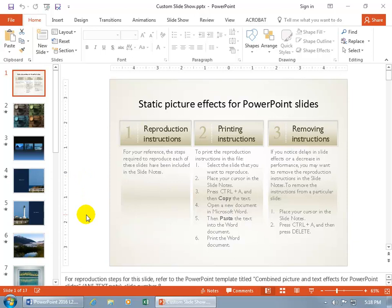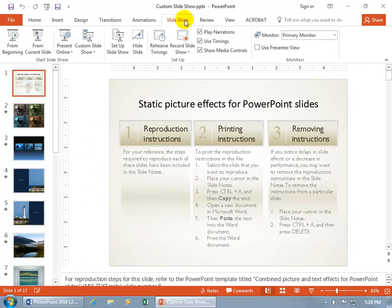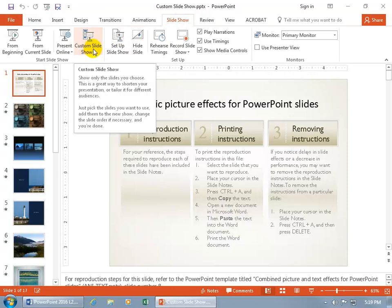So to do that, to have one for Beginner, Intermediate, and Advanced, just come up here, click on the Slideshow tab, and go to the Start Slideshow group and click on Custom Slideshow. You can see in the pop-up it says, Show only the slides you choose.